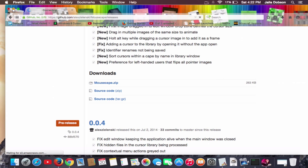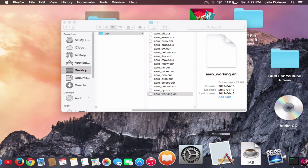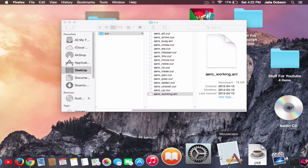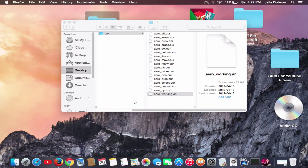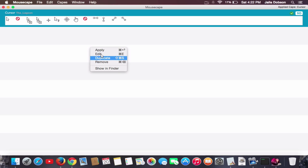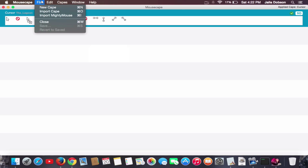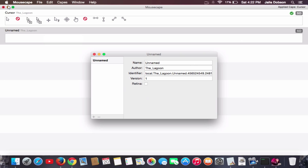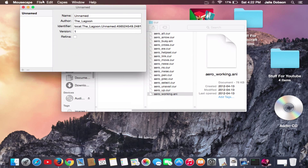Download Mousecape.zip, and as soon as you download it you'll open it up — it will be an application. It doesn't really look like one but it is. Once you open it you'll see the interface — though some things I have won't be there for you. You'll need to go to File, then New Cape.